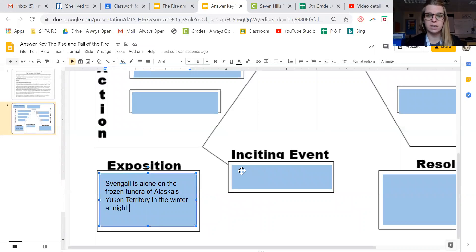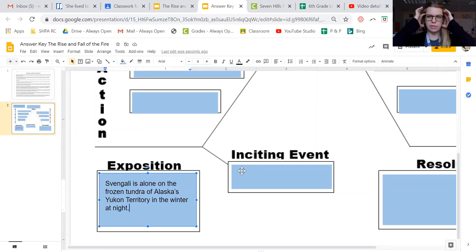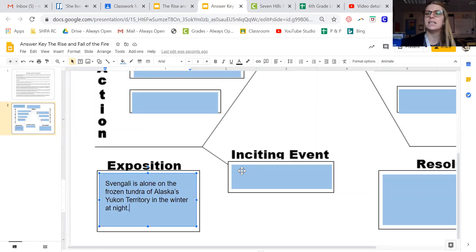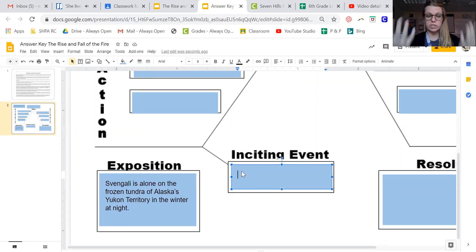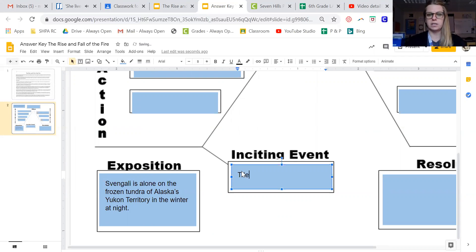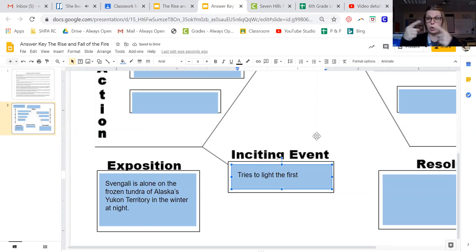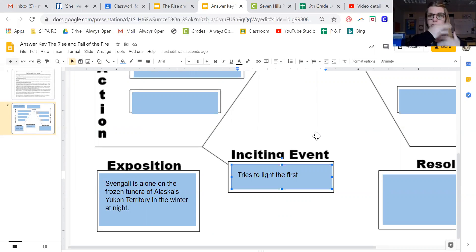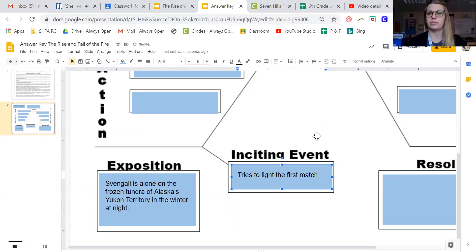All right, our inciting event. Now like I said in the video yesterday, it might be good for you to think about what the conflict is. The conflict is that he could freeze to death in the cold tundra, so he needs to build a fire. So the inciting event, what starts the conflict, is when he tries to light the first match. That's where the conflict starts, that's where he gets the ball rolling, that's where the tension builds because he's just realizing I need to make a fire, I only have three matches, I try to light the first match. That is our inciting event.